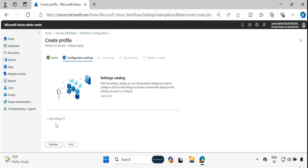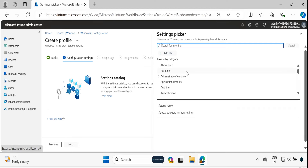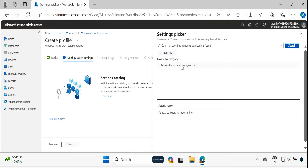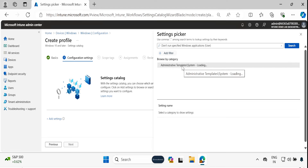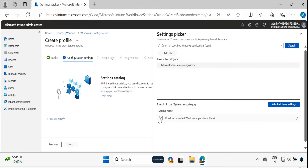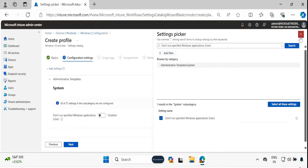Click on Next. In the configuration settings, we have to click on Add Settings, and then search for the setting called 'Do not run specified Windows application.' Then click on Administrative Templates for System, and click on 'Do not run specified application for users.' This policy is going to apply on users.